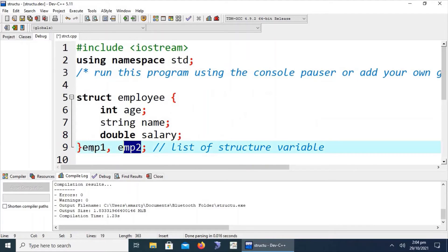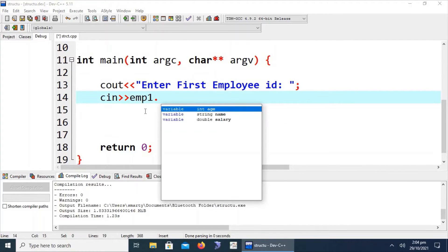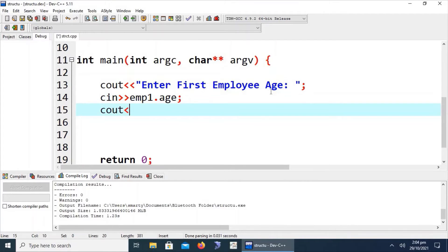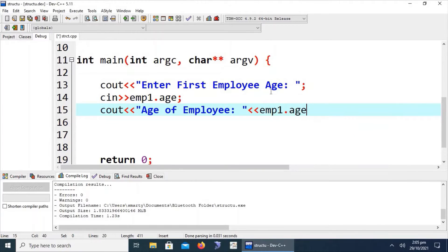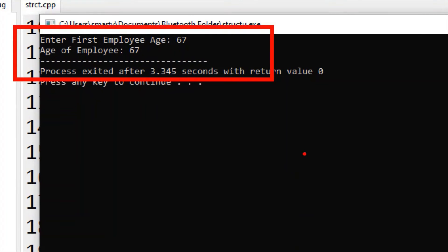Let's check whether variables declared after the structure definition are accessible in the main function. Typing emp1.age confirms they are successfully accessible. We compile and run — if we type 67, we can see that variables of the structure can also be declared immediately after the structure definition. This is a valid method.